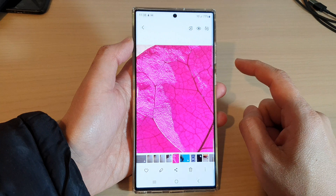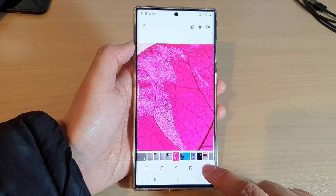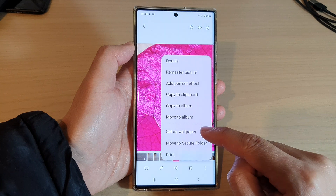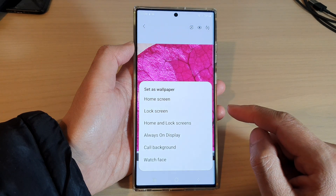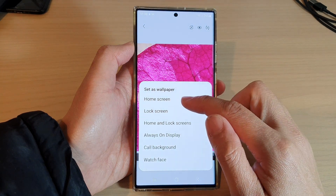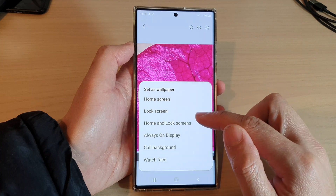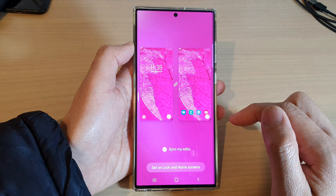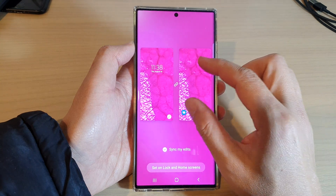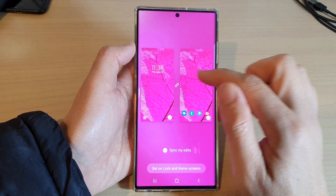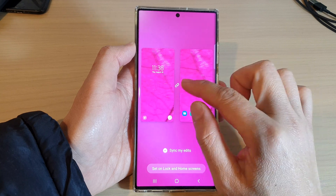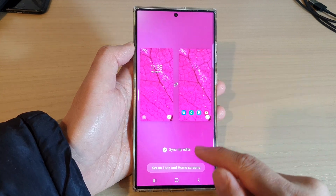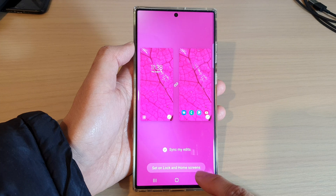Next, tap on the more button at the bottom, and from the pop-up menu tap on 'Set as wallpaper.' In here you can choose home screen, lock screen, or both home and lock screens. Then you can resize the image — move it around — and once you are happy, tap on 'Set on lock and home screens.'